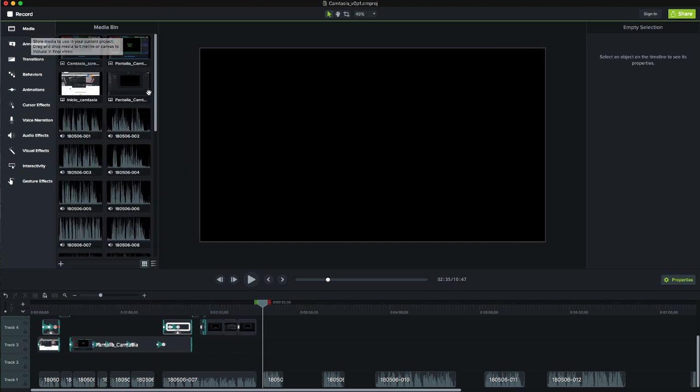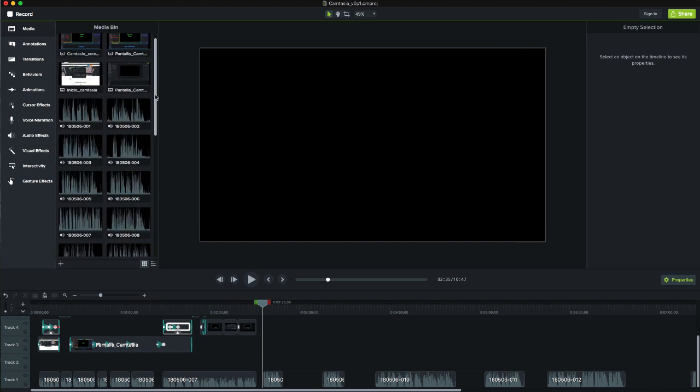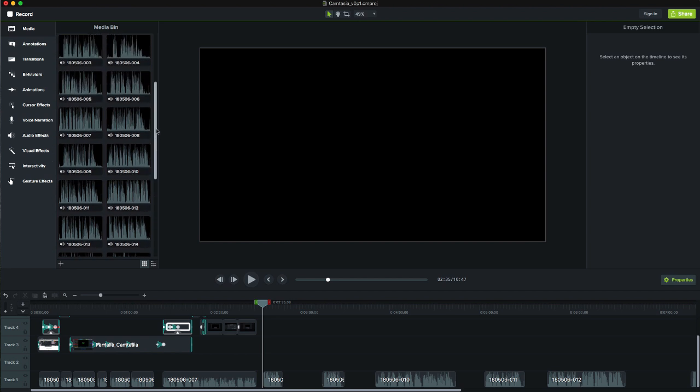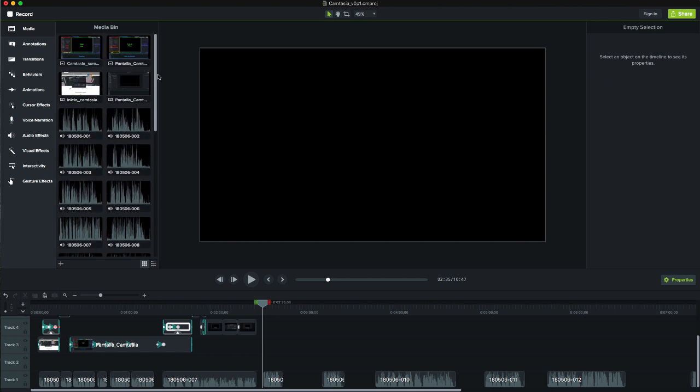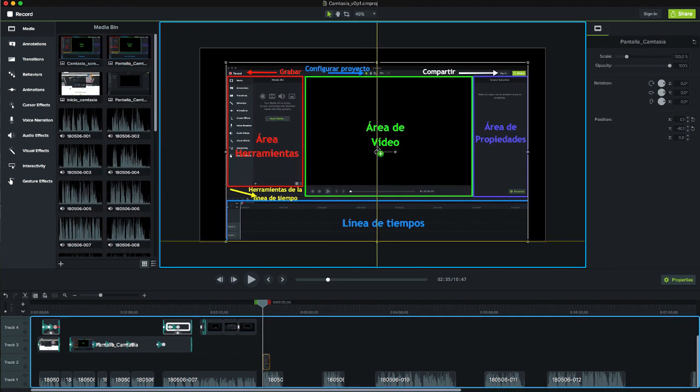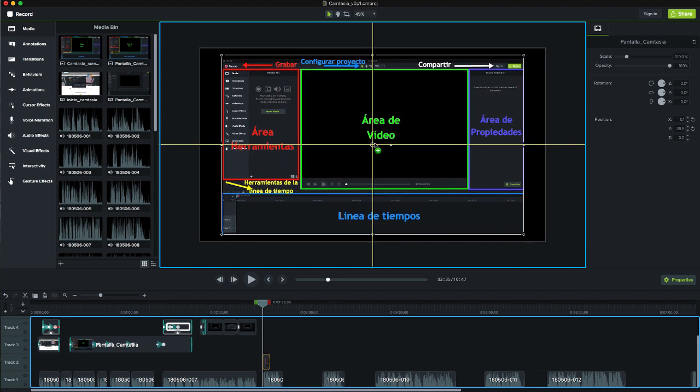In the media tab, we have access to all the multimedia resources that we have included in the project. We can use them by dragging them to the video area or to the timeline.